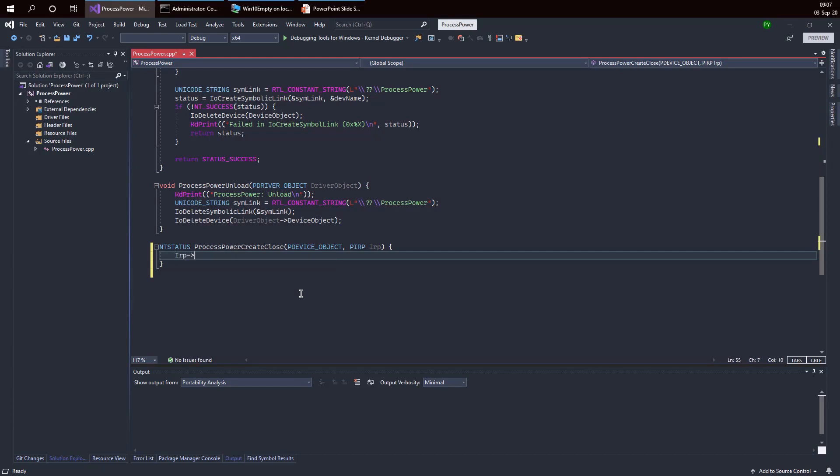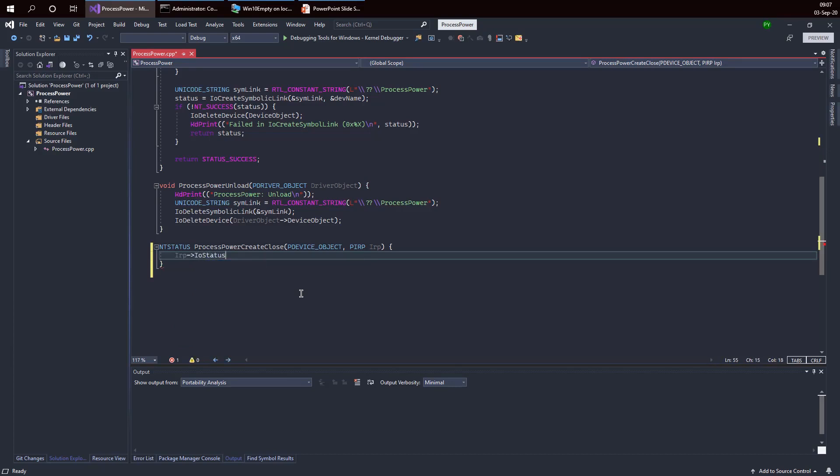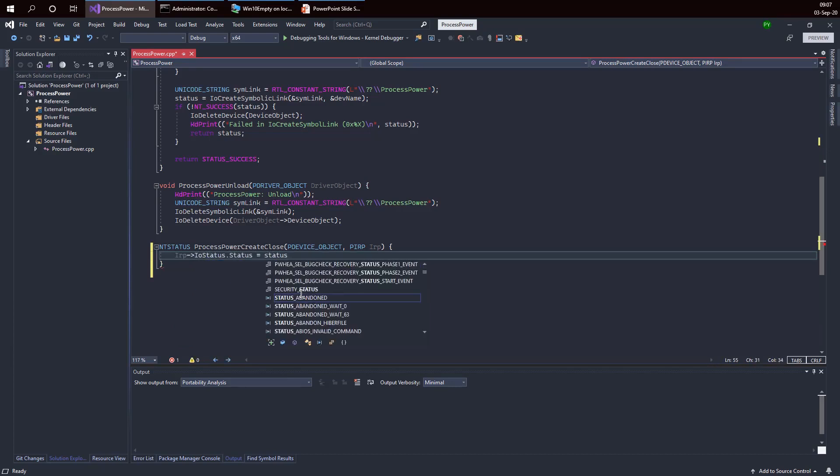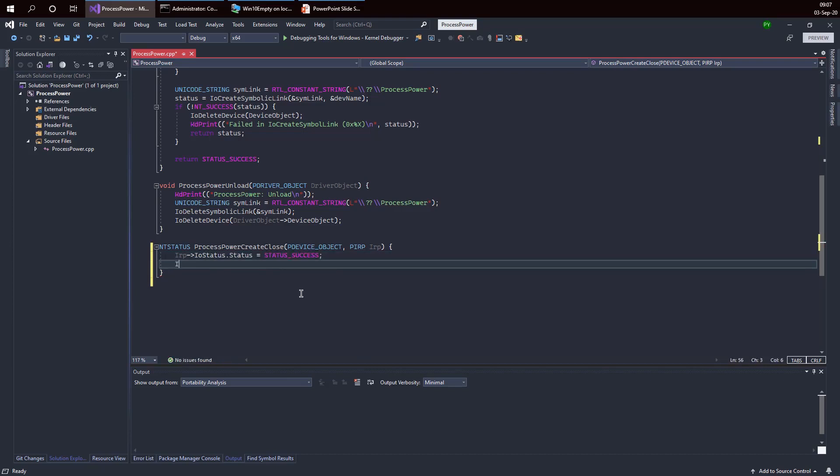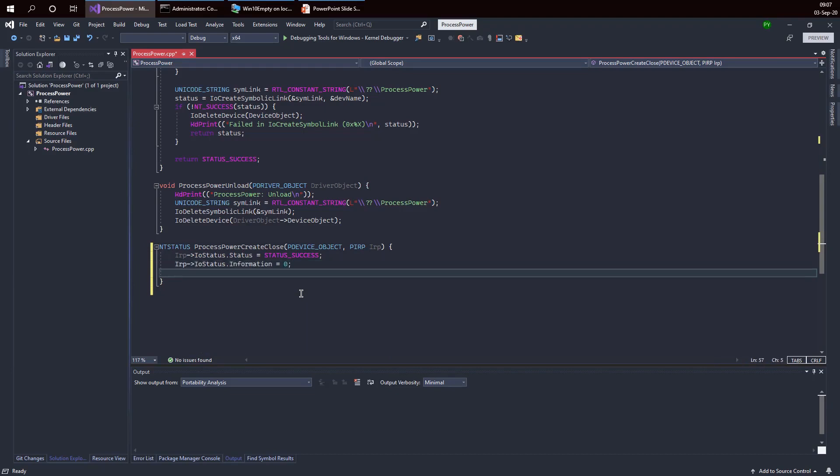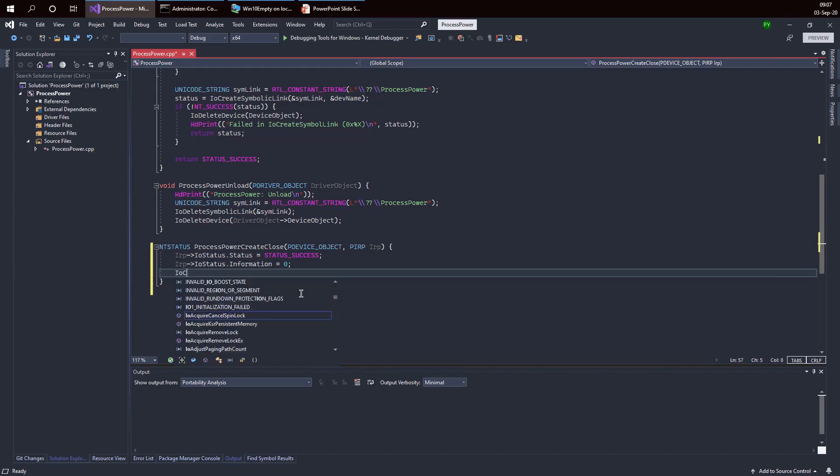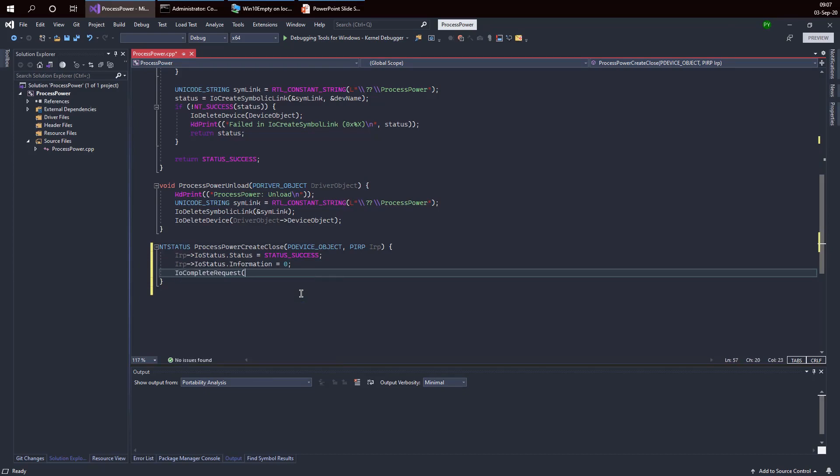The way to do that is to go to the IRP, to the IO status member and fill out the status that I want to return to the client, which in this case is a successful status. For create and close there's really no special information to return, so I'm going to fill that polymorphic value with zero. Then I'm going to call the IO complete request function.